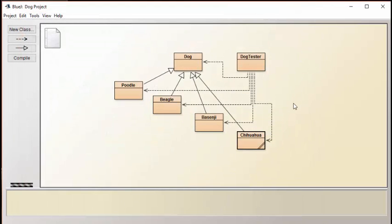So hopefully from this video, you've been able to see how powerful the concept of inheritance is in Java and how little code there is required to modify, reuse, or replace the existing methods.